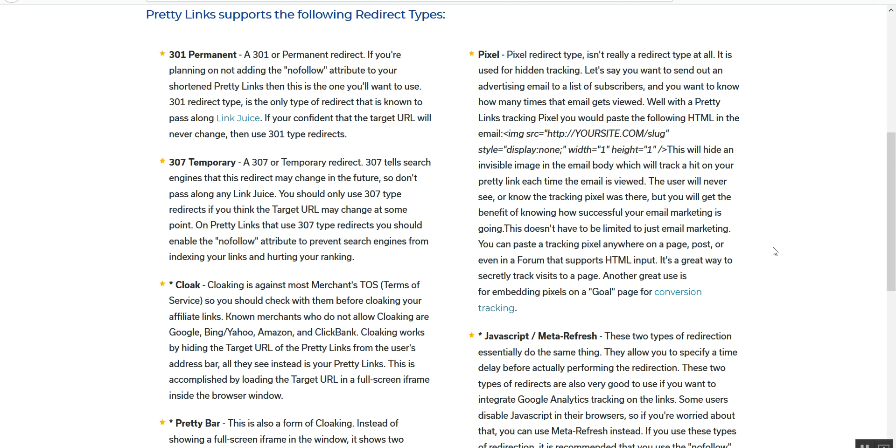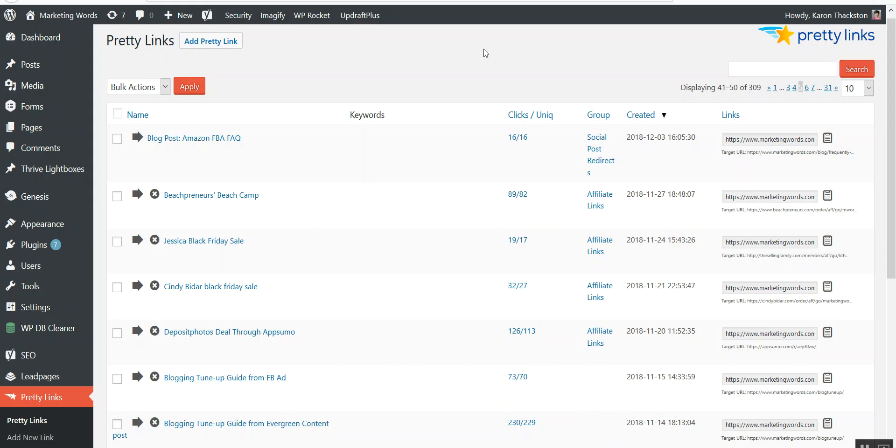Now for my company, all of our redirects are marketingwords.com slash whatever we name them. It gives a lot more trust. It lends itself to our branding so that people know that it's from us, that we recommend it, and it's not going to take them to someplace dangerous or spammy. Let me show you some other things that the Pretty Links plugin can do. We're going to go into my Pretty Links on my WordPress site.